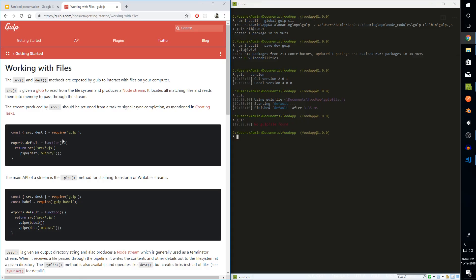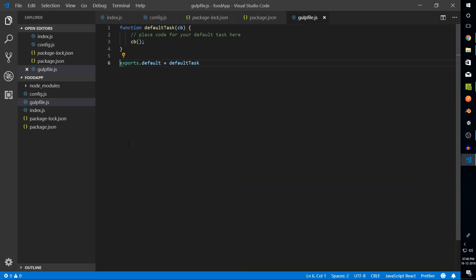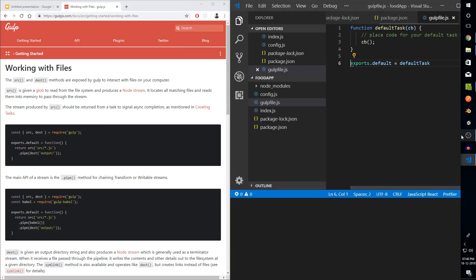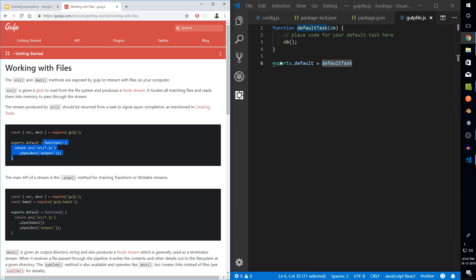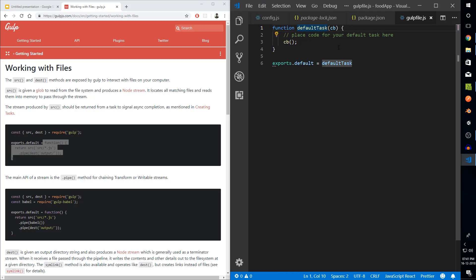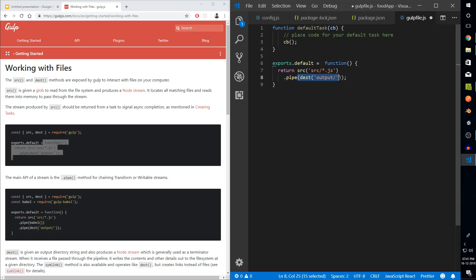Right now we aren't actually doing anything — it just goes into the function and executes the callback. In order to actually perform some sort of operation, we can grab this piece of code. I'll switch tabs and paste it as the default function. I'm going to export this function directly. We've got a source and a destination — source is anything inside the src folder with a JavaScript extension, and the destination is a folder called output.